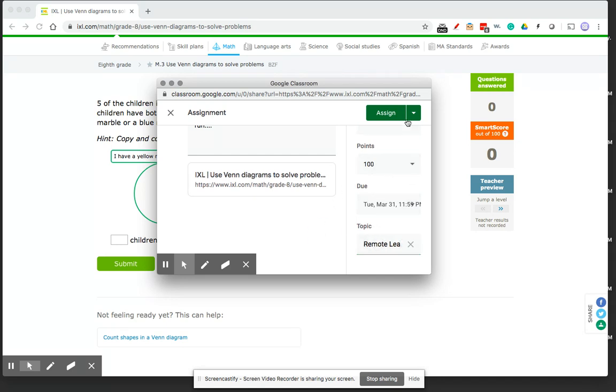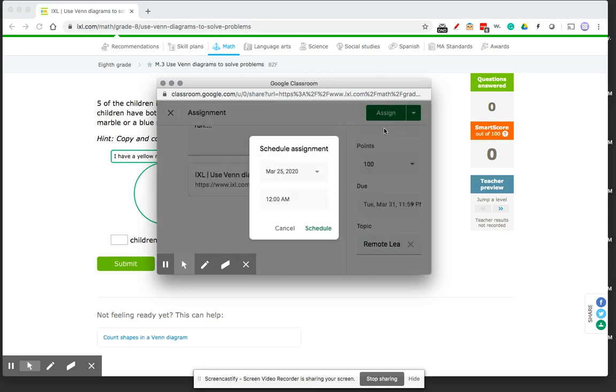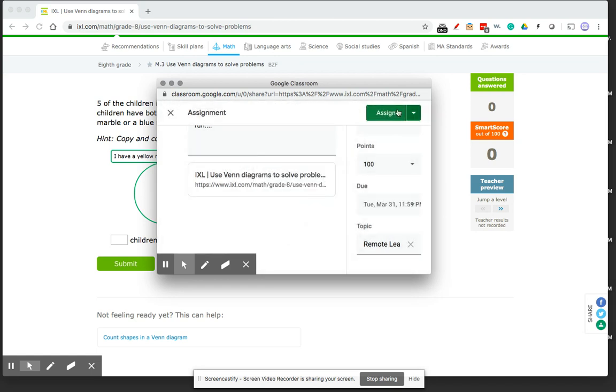So now I can either click right away on assignment, or I can even schedule ahead. So if you want to get ahead and schedule some things in advance, you can schedule when it will show up on the student's Google Classroom. You'll see it, it'll be a bit faded, but otherwise the students won't see it until scheduled. So I'm not going to schedule that. I'm just going to assign it right now to show you how it looks on that end.